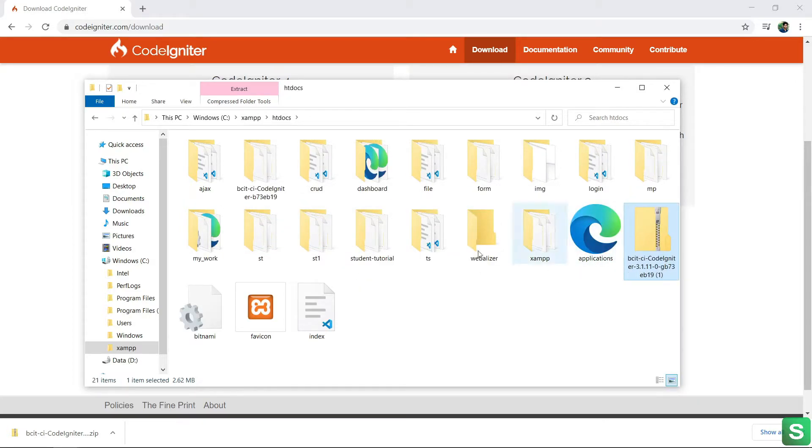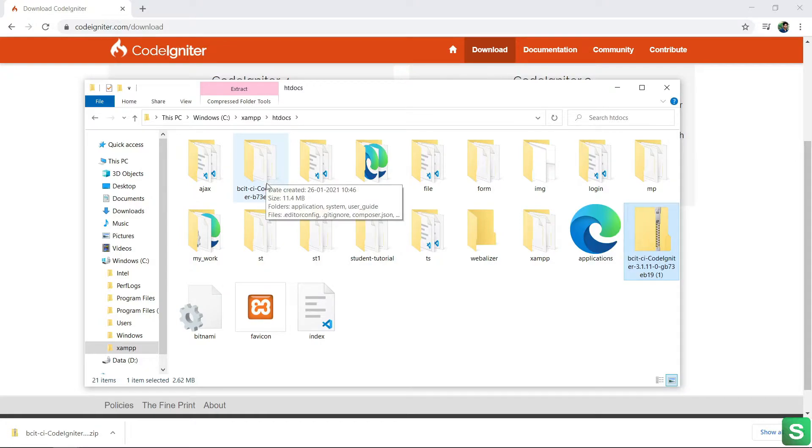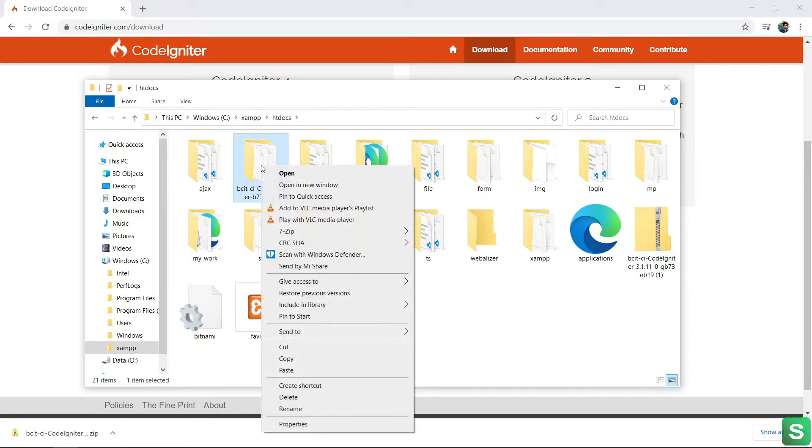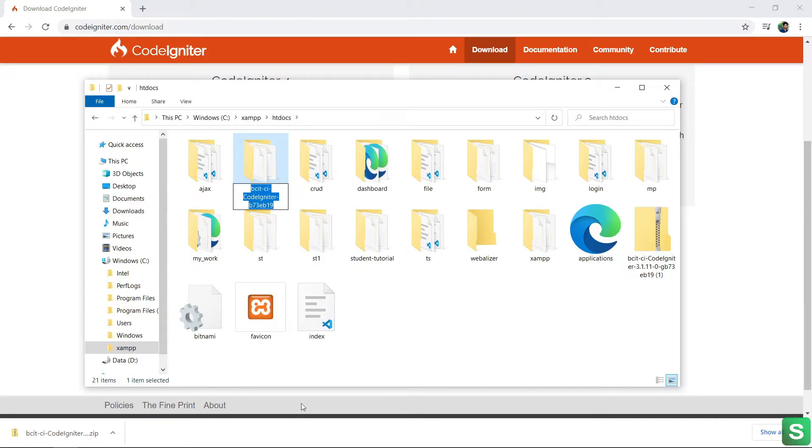After extracting, you will get a folder like this. Then rename it to CodeIgniter. You can rename it as per your project name.